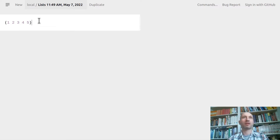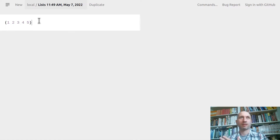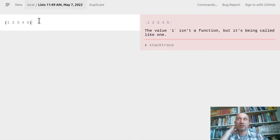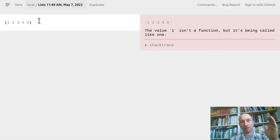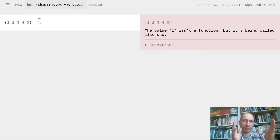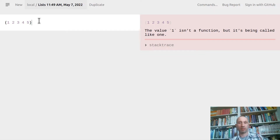If I try to evaluate a list of numbers, I get an error message saying that the value one isn't a function. That's because the default behavior in Clojure is: when you see an opening parenthesis, it means there is work to do — the list describes a task where the first element is the function.